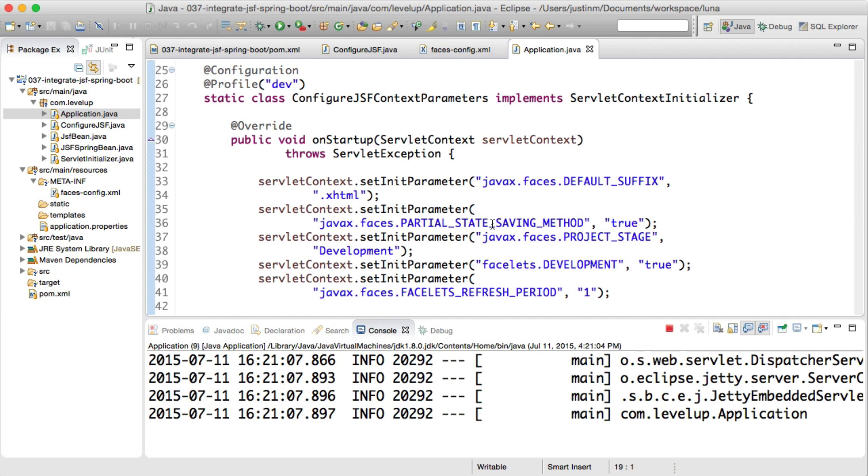To do this, we will create a class that extends ServletContextInitializer, a Spring Boot class that allows you to configure a servlet 3.0 context programmatically.